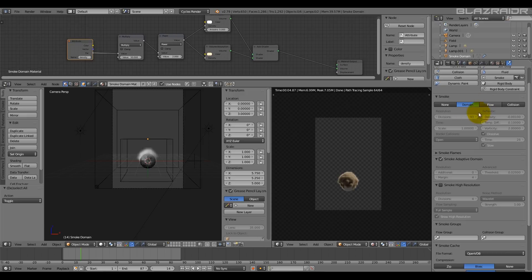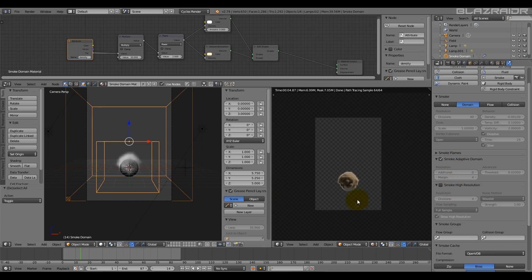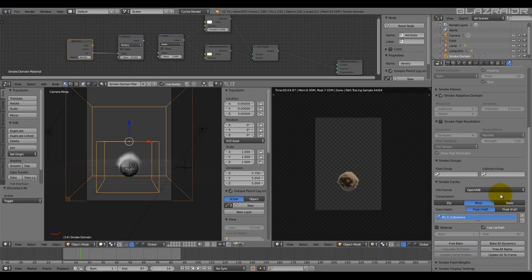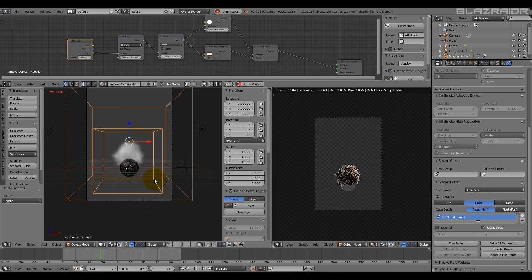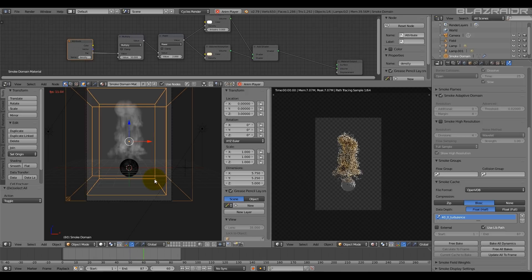So we'll go to the smoke domain settings here. I started off with a base resolution of 40 and then with each simulation I went through and increased the smoke high resolution setting. I've kept the strength at 1 — I didn't want the noise affecting it too much. And here are the smoke cache settings as well. I'll just play through the animation there. Quite simple, quite easy — anyone can set this up.